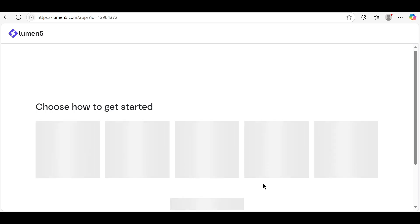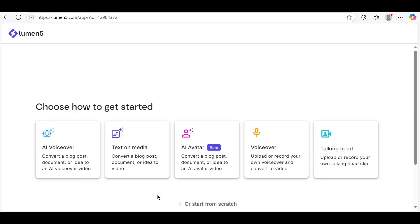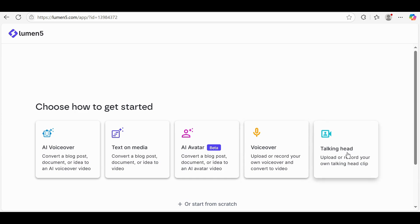You'll see multiple options like AI VoiceOver, Text on Media, AI Avatar, VoiceOver, Talking Head, or Start from Scratch. For this tutorial, I'll select Text on Media.